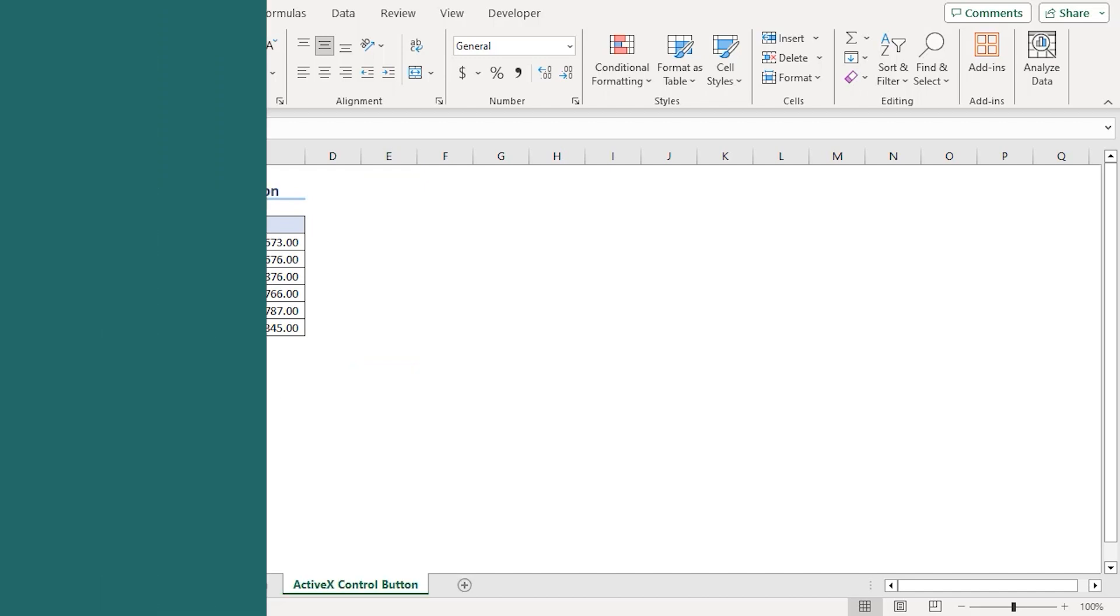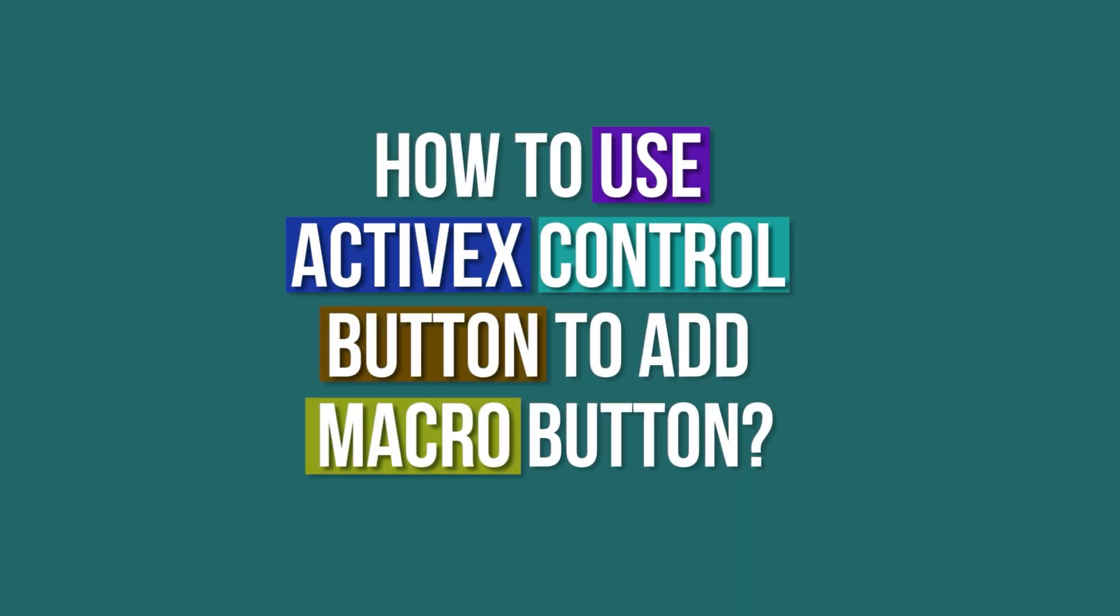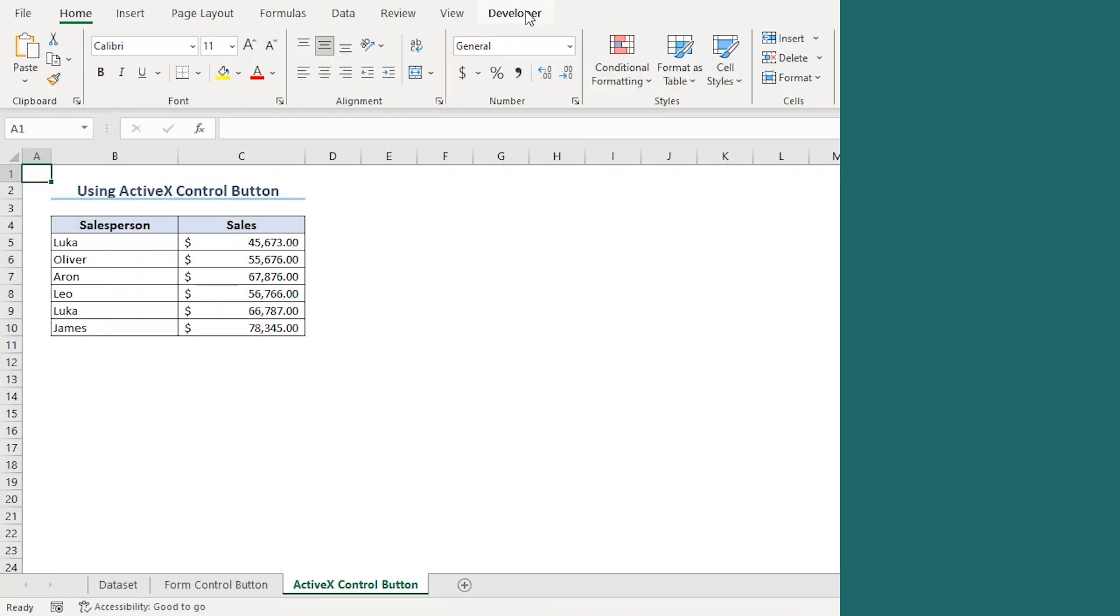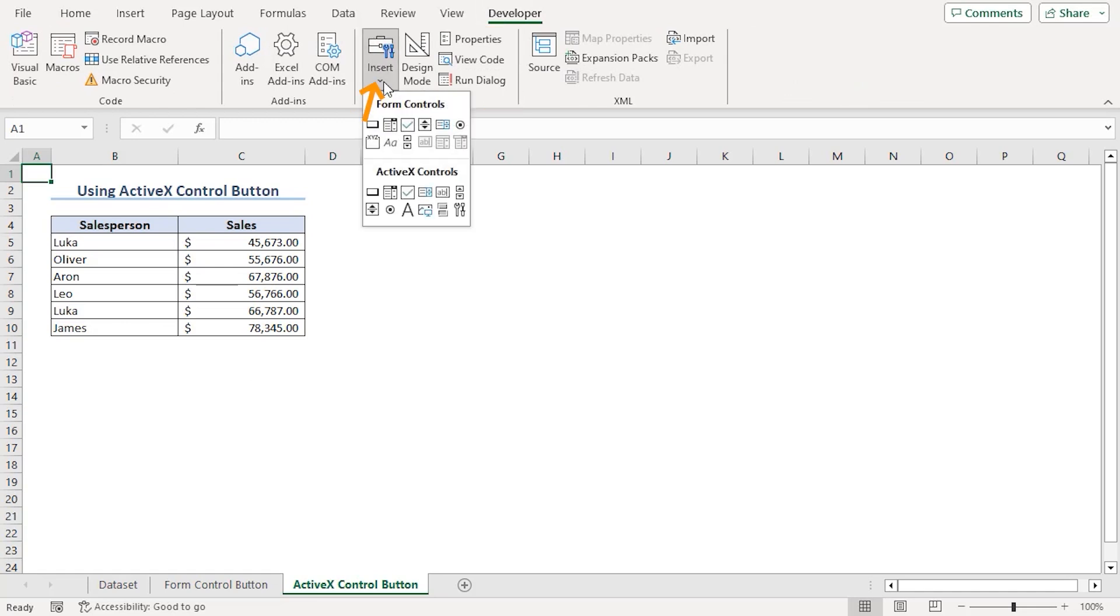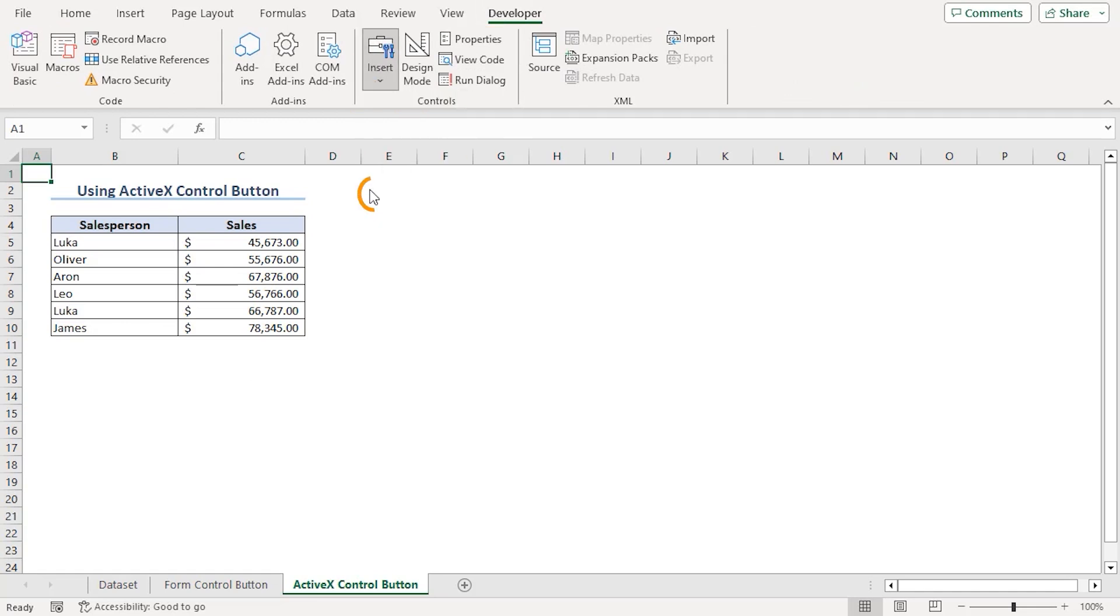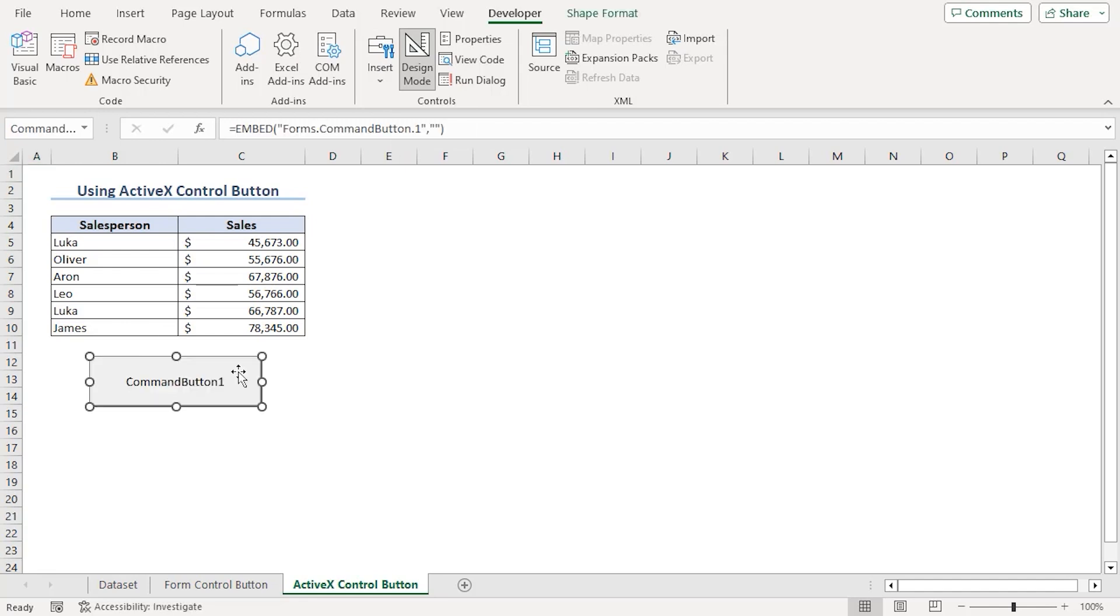Now, we will learn how to use ActiveX control button to add a macro button. From the Developer tab under the controls group, click on insert dropdown and from the ActiveX control section, click on button. As the plus sign on our screen, drag it till we want our button.